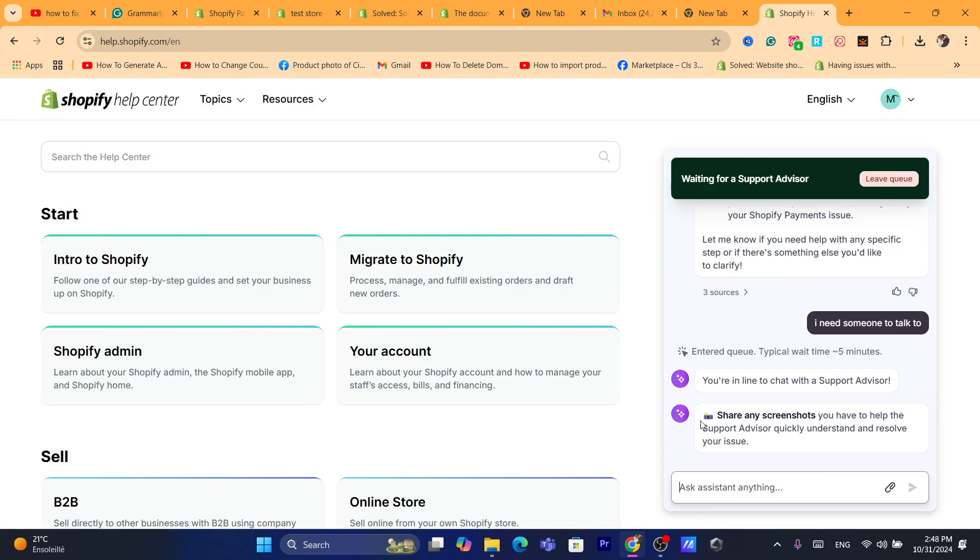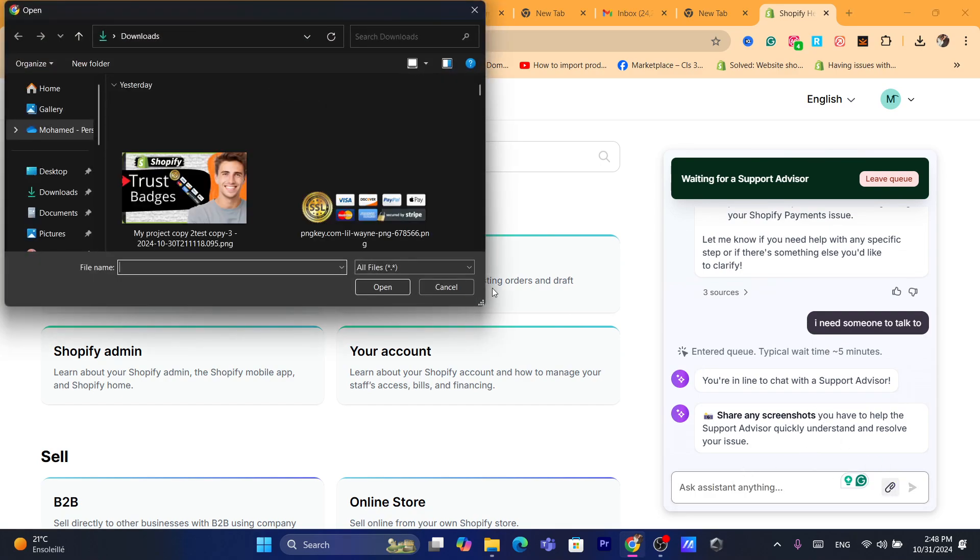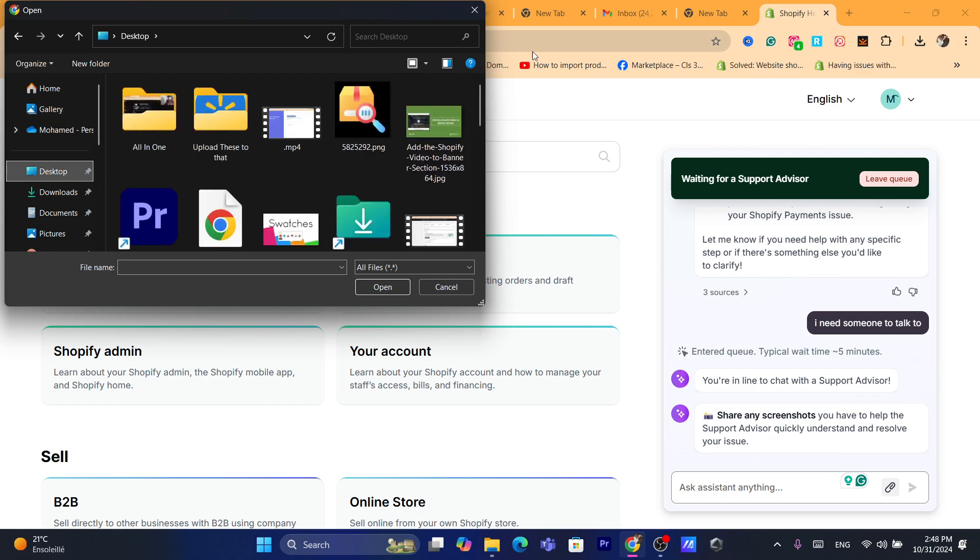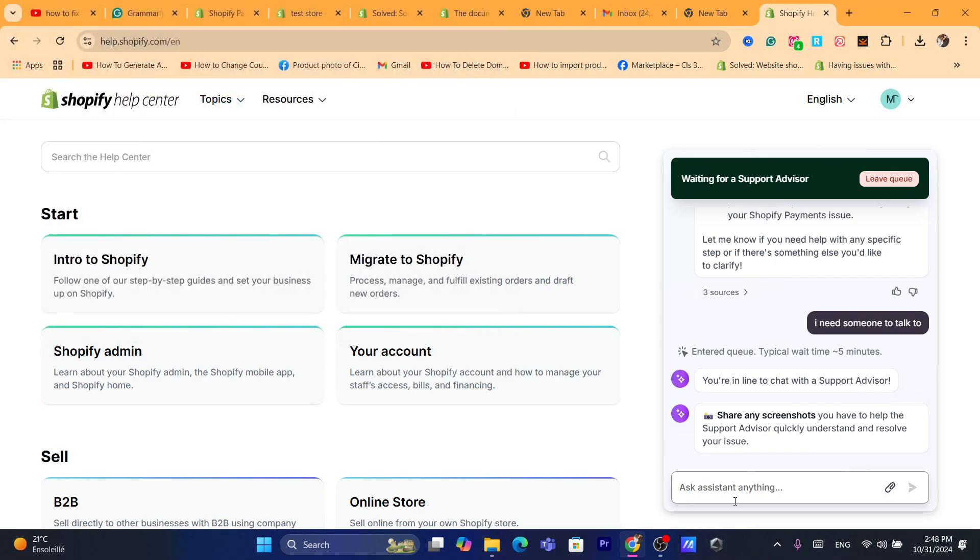So just share any, you can share any screenshots you have to help the support advisor quickly understand and resolve your issue. So you can add a screenshot if you want, just click on attach file and you can take a screenshot of the problem. And then they will help you with your problem.